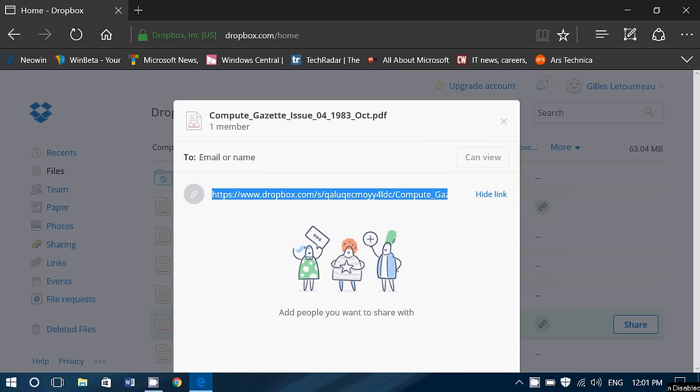So open whatever service that you want, including for example Facebook. And of course, from there, you'll paste this link.